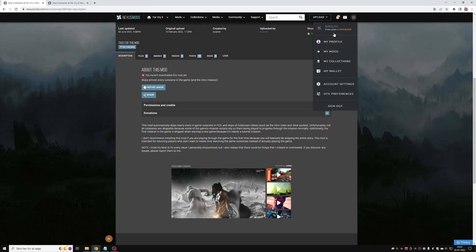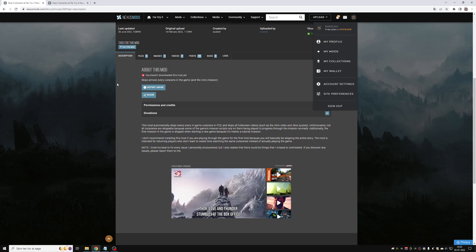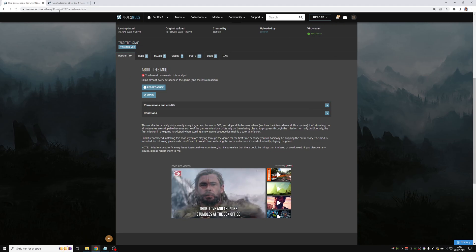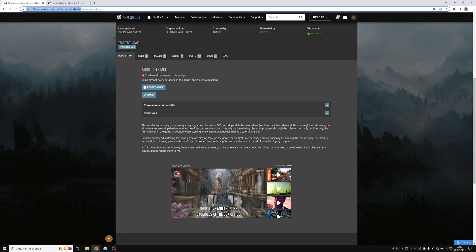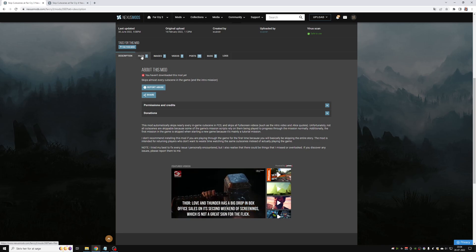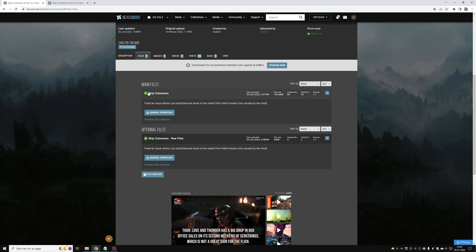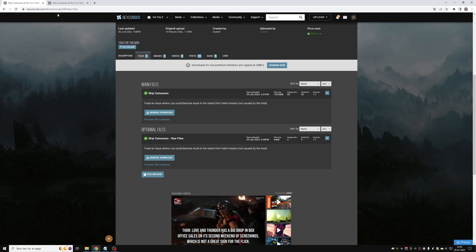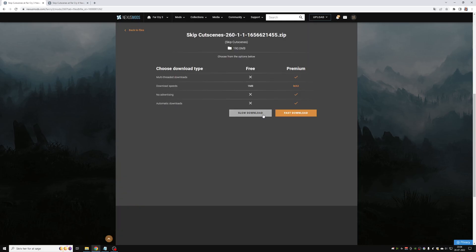The first thing you do is make an account on there, which is free, if you don't already have one. Once you're signed in you can go to the mod page — I'll post a link in the description for where to find the mod exactly. Once you're here, go to Files, and for the Far Cry 3 mod you just click manual download and then slow download, and it'll download the zip file that contains the mod files.